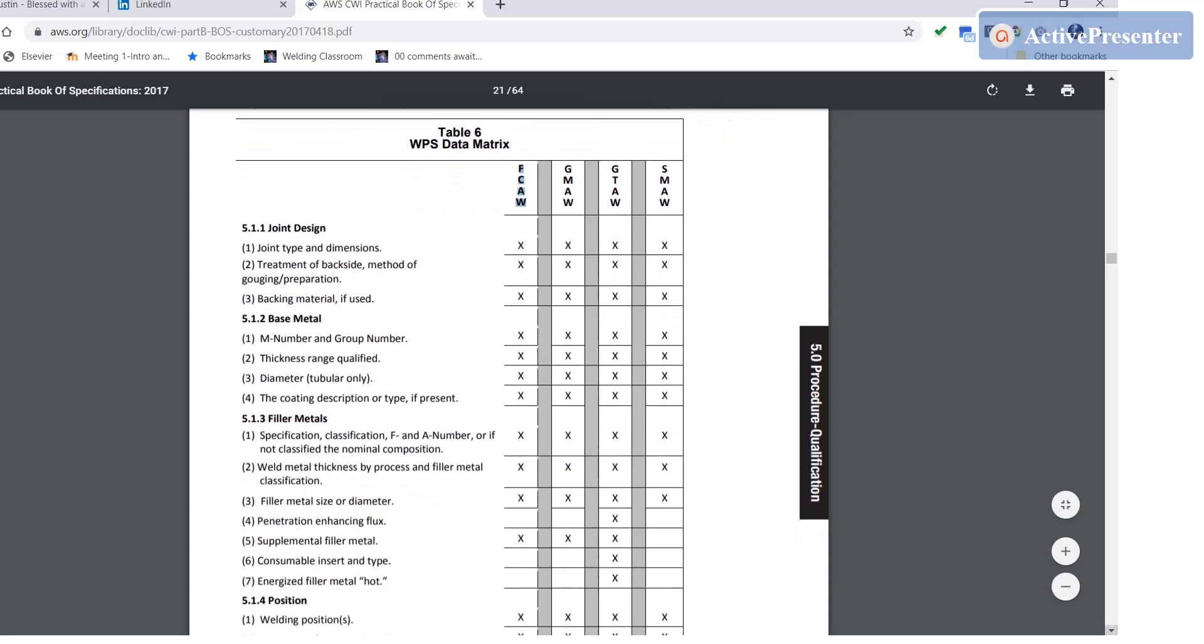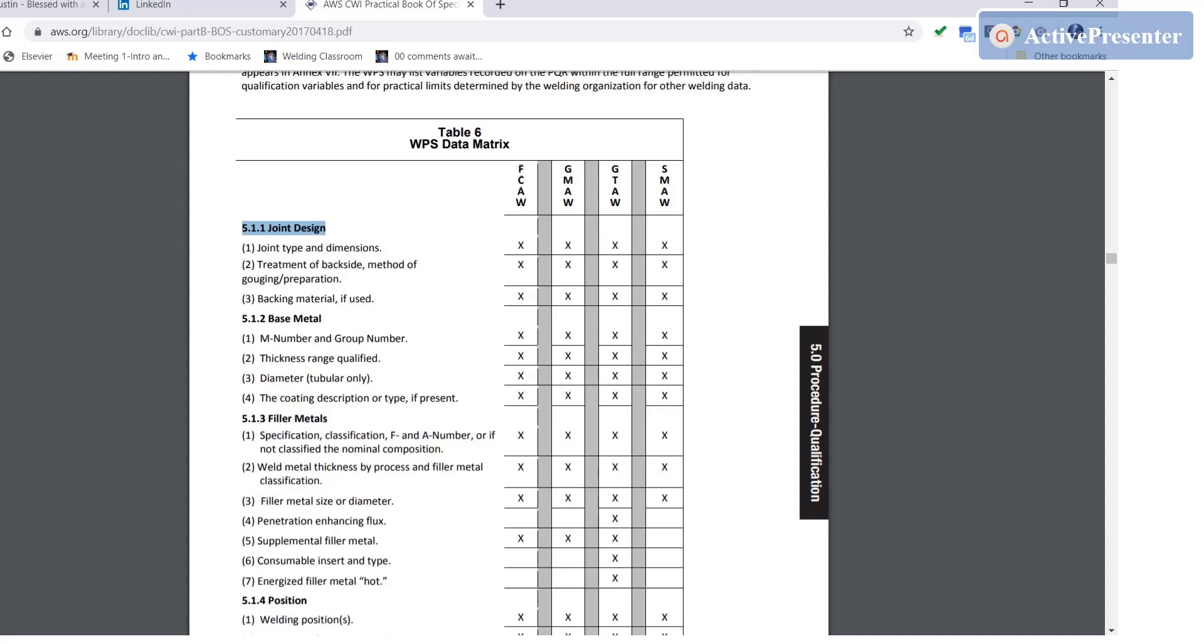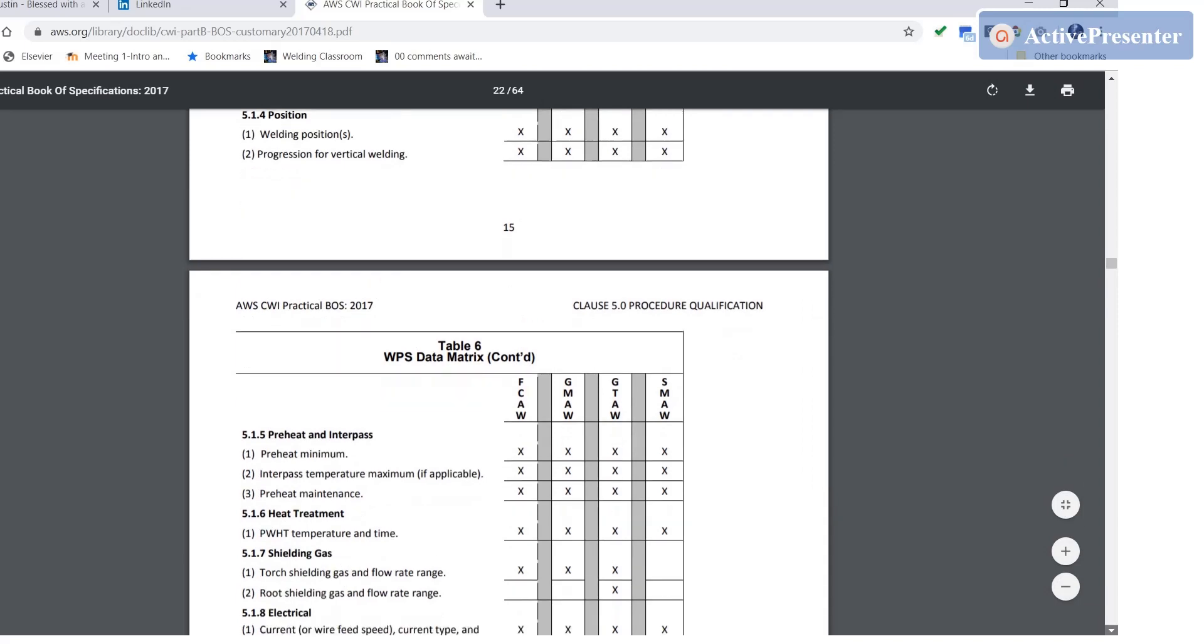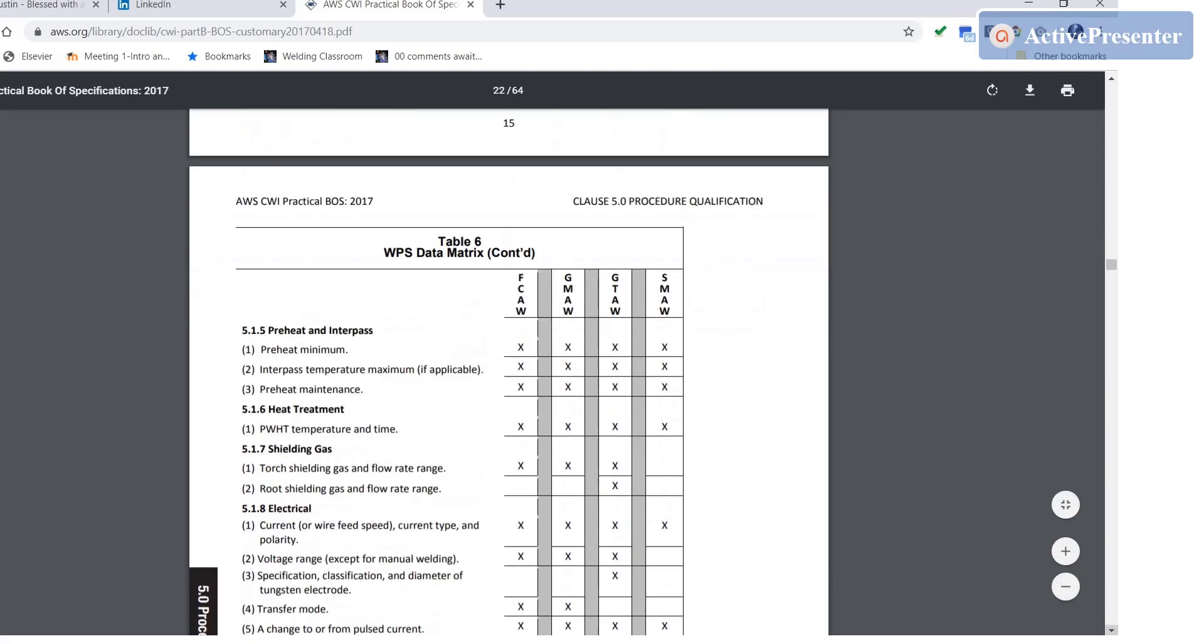Now some of these variables can all be taken care of with one item, for instance the joint design. I don't have to spell out the joint type, the treatment of the backside, and the backing material. I could just draw a joint design sketch and make sure all that information is in there.